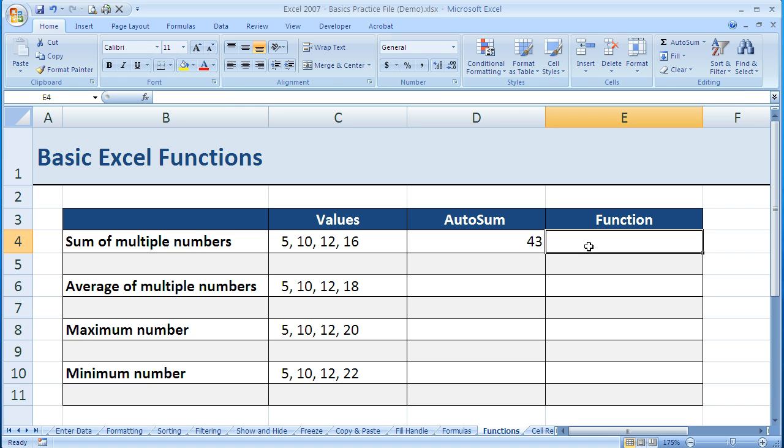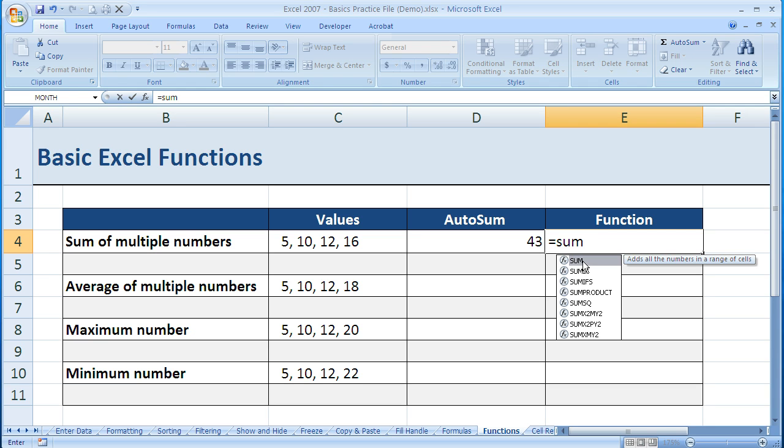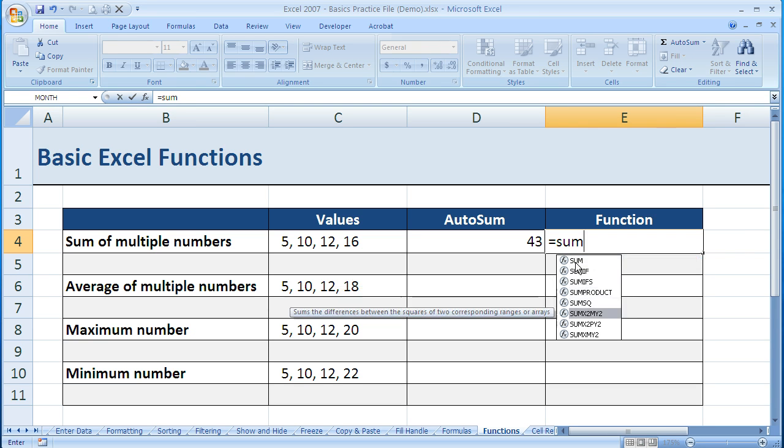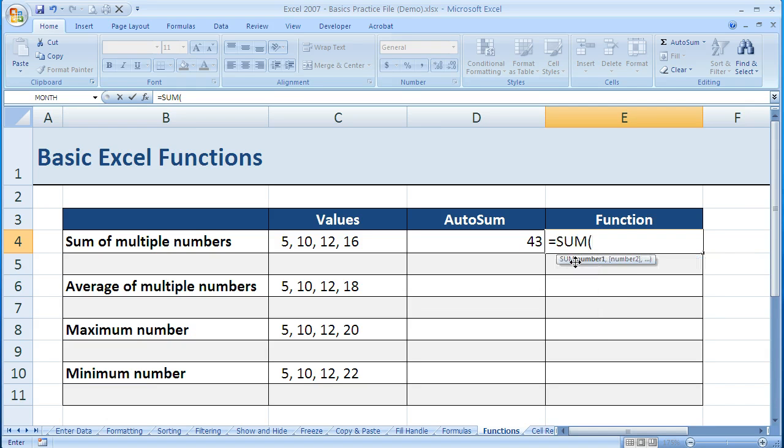If I want to do that by hand, I just hit equals, sum, and when I started to type, it started to guess which function I wanted to use. I can click on that function or use the arrow keys to go to other functions in the list. Once I have the function highlighted, I just hit the Tab key, and that starts that function for me.